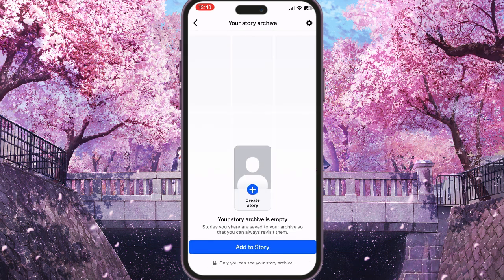And that's all. Here you will see all your archived stories on your account. I have no stories because I didn't archive any of them. Congratulations! If you find this video useful, leave a like and subscribe to the channel. Thank you.